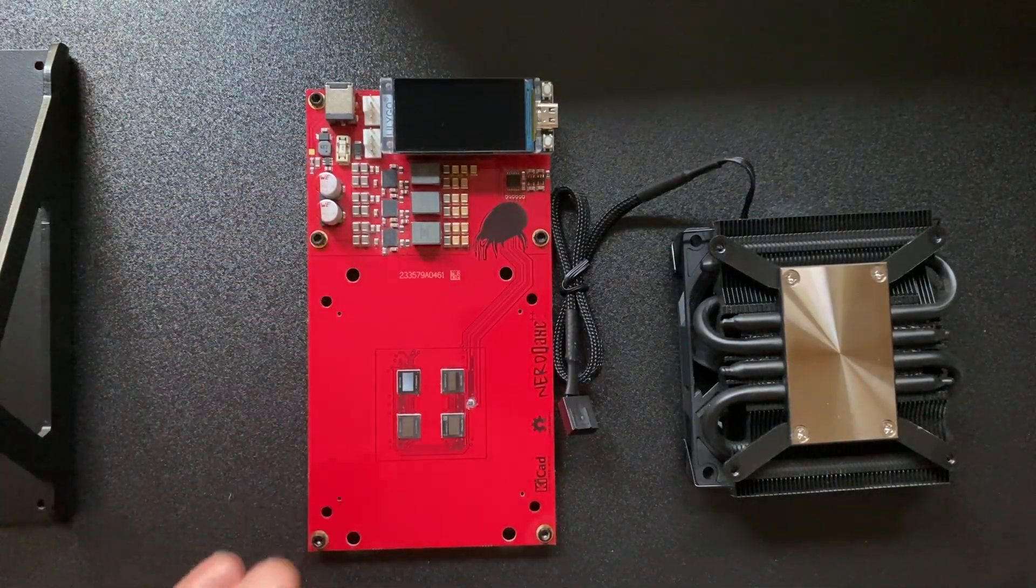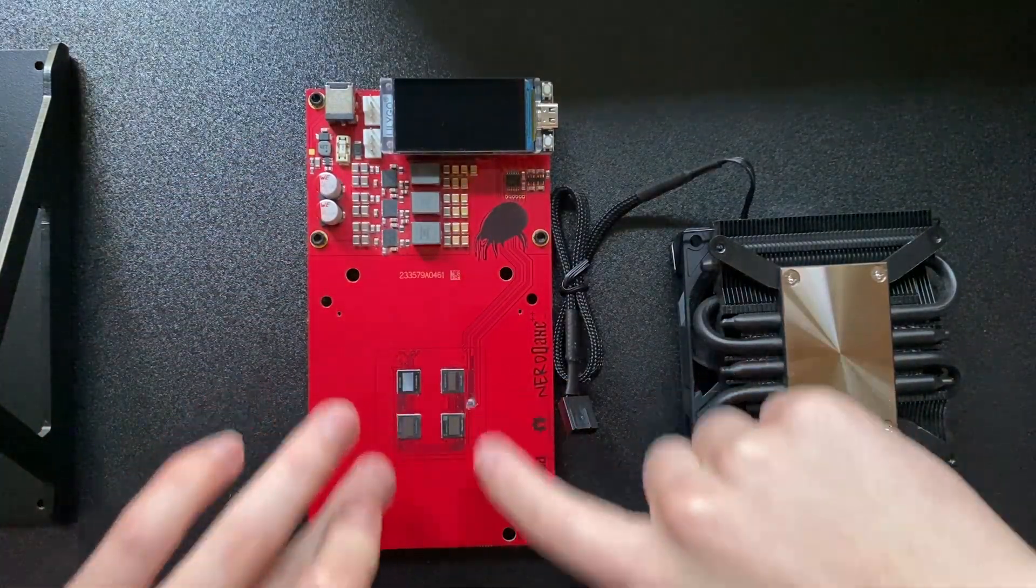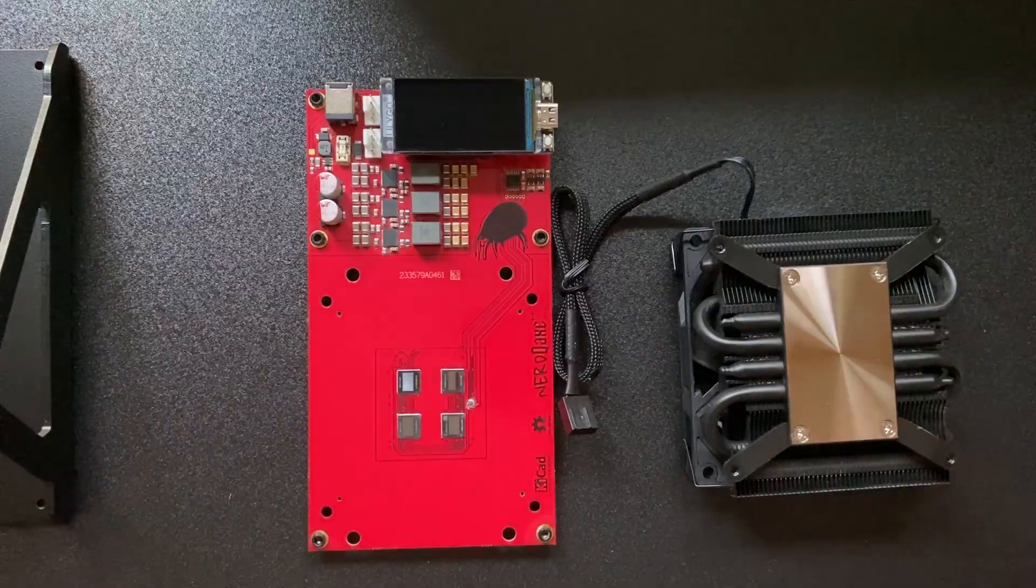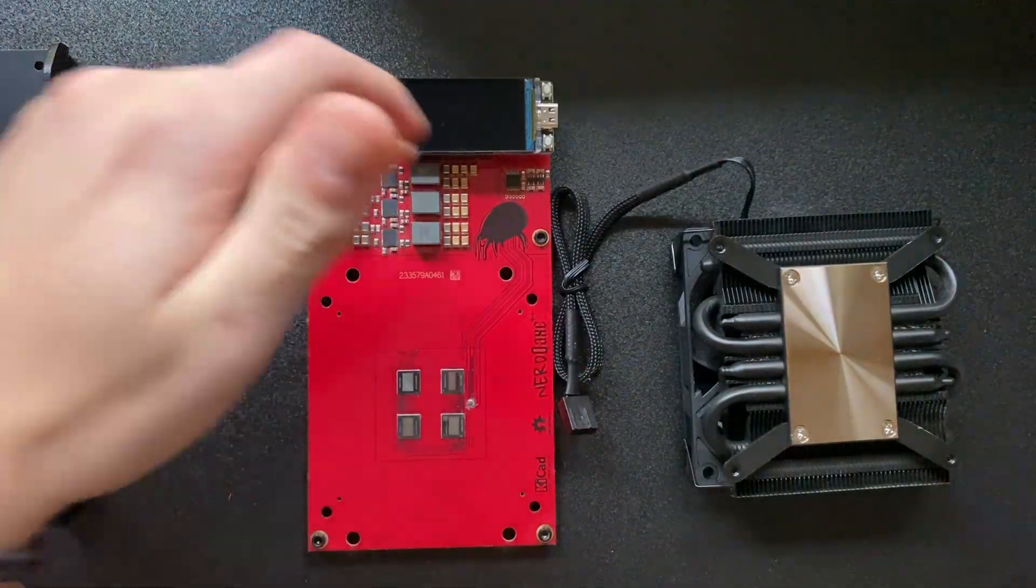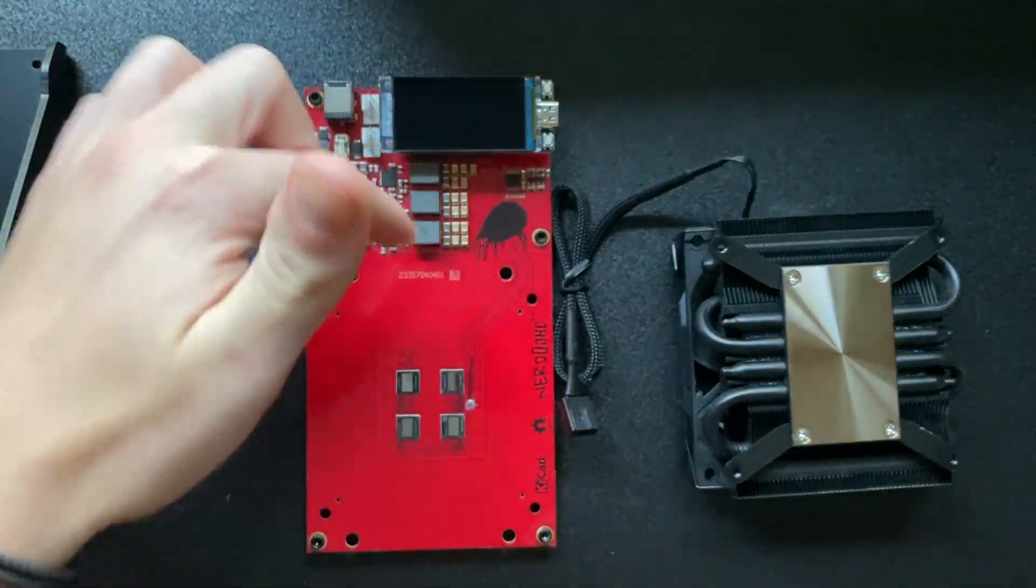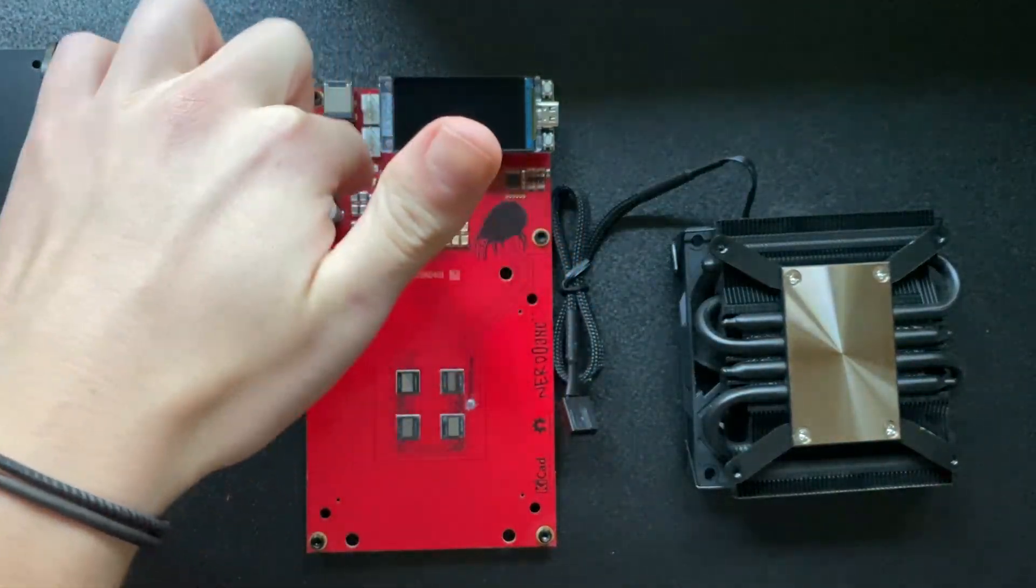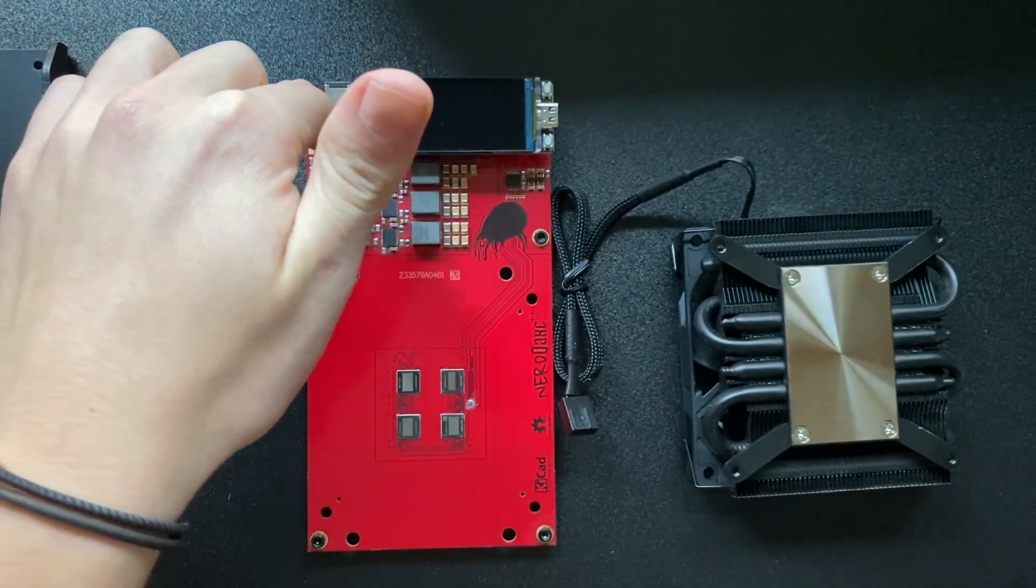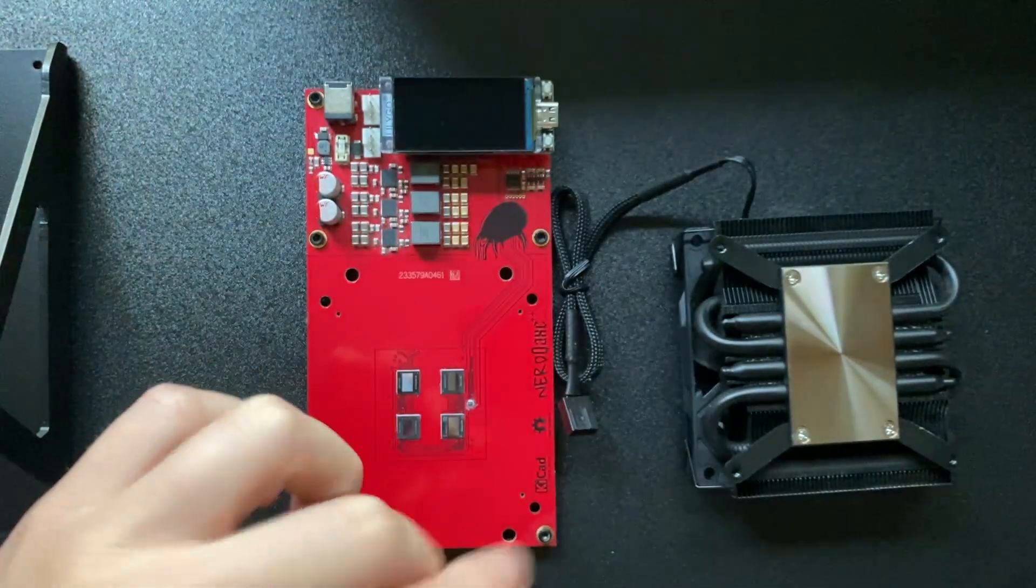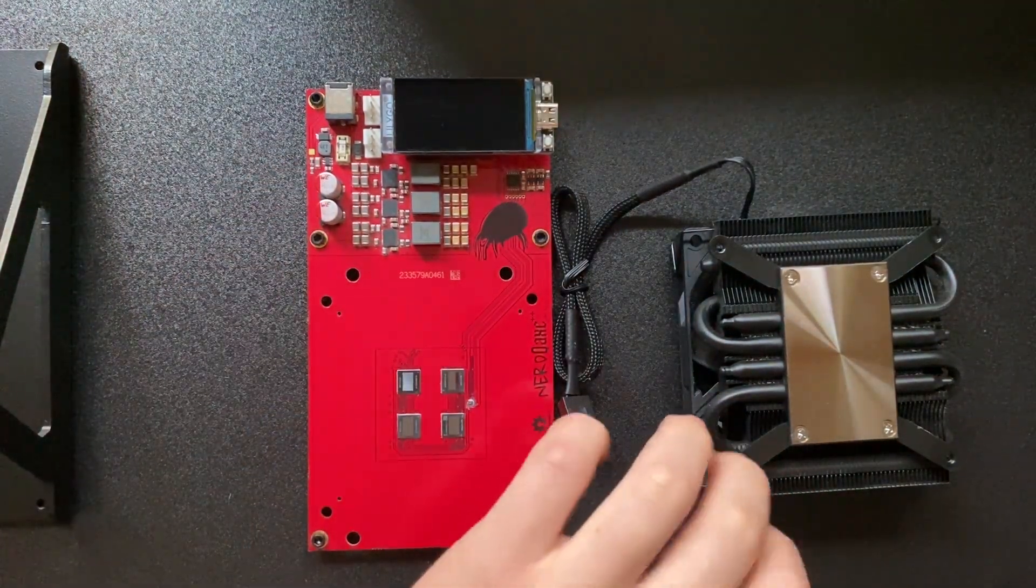So here we have it. We have the chips cleaned and the heatsink cleaned. We've done as much as we can. We also cleaned the rest of the board as well, up here as well as we could.